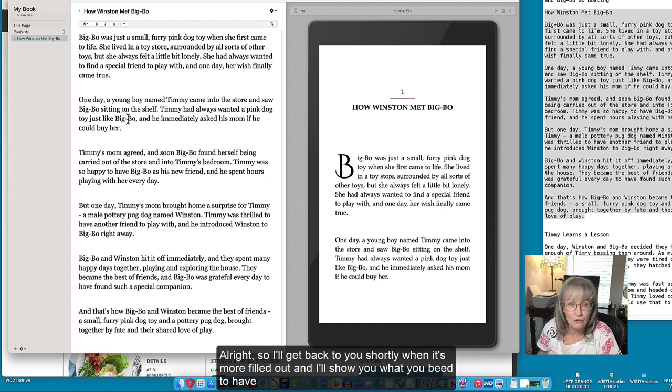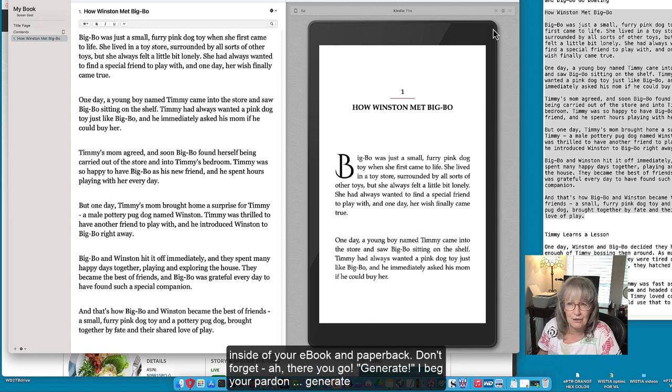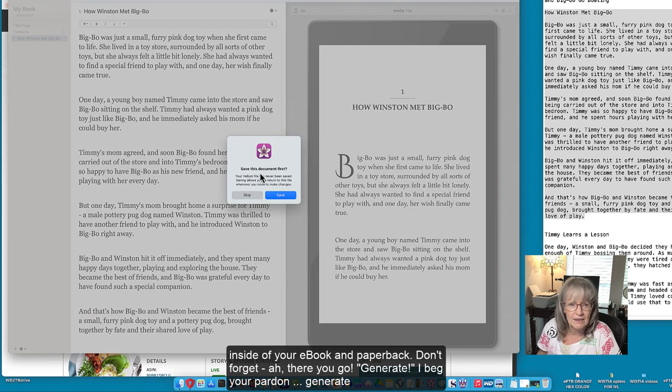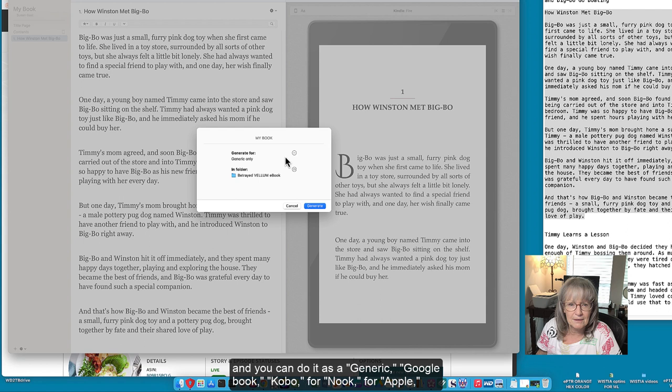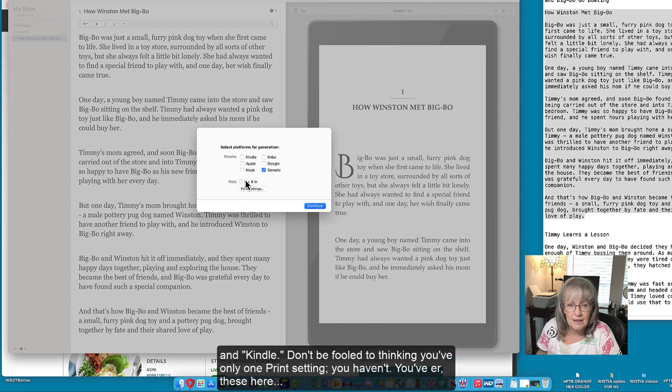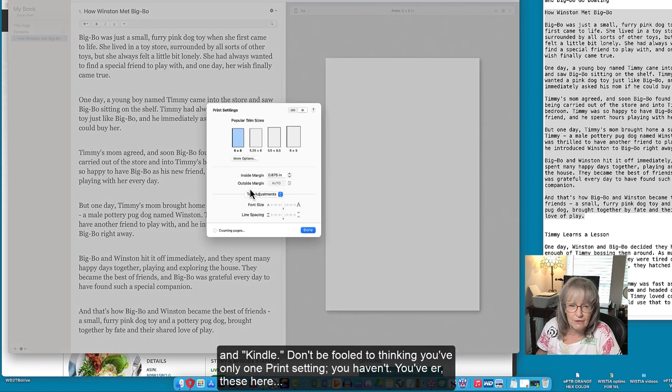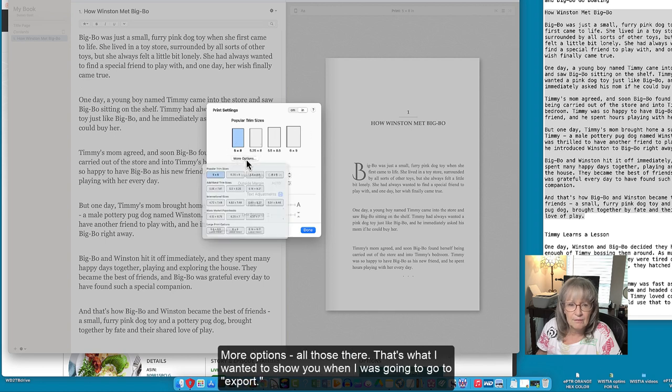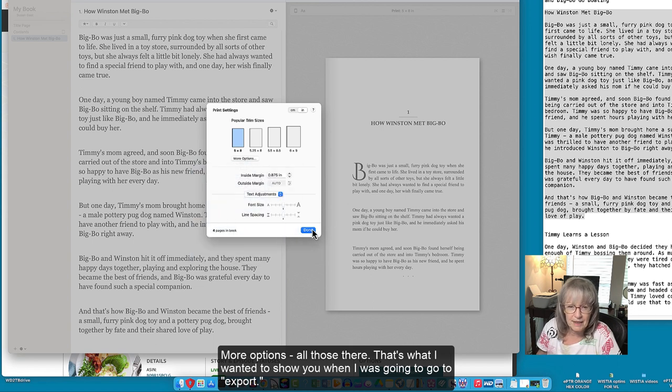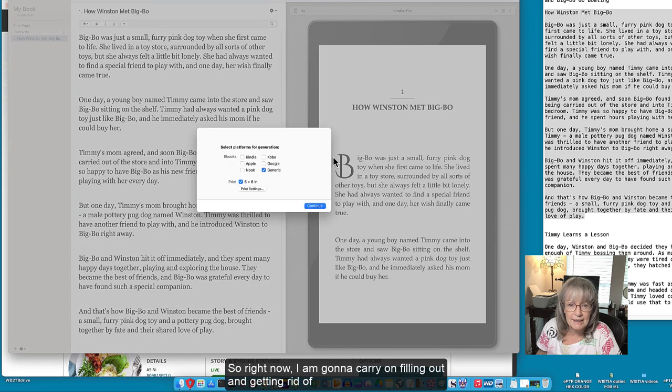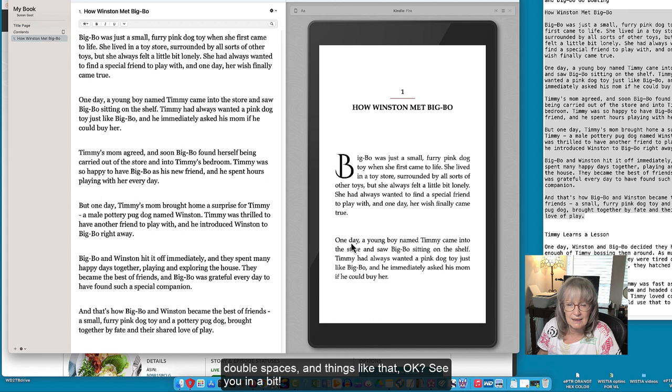All right so I'll get back to you shortly when it's more filled out and I'll show you what you need to have inside of your ebook and paperback. Don't forget - ah there you go, generate, I beg your pardon, generate. And you can do it as a generic Google book, Kobo, Nook, Apple, Kindle. Don't be fooled to thinking you've only one print setting - you have these here, more options, all those there. That's what I wanted to show you when I was going to go to export. So right now I am going to carry on filling out and getting rid of double spaces and things like that. Okay see you in a bit.